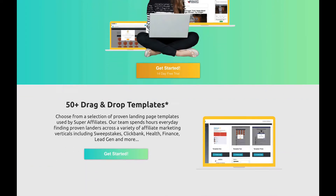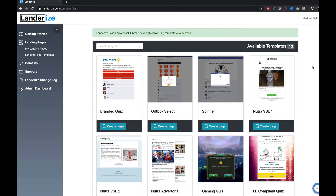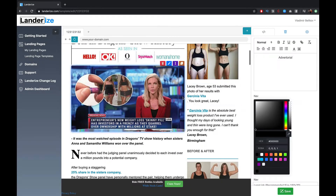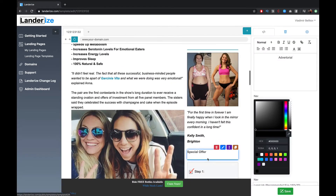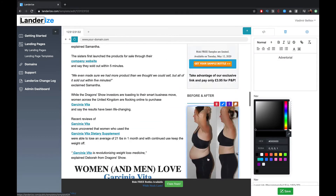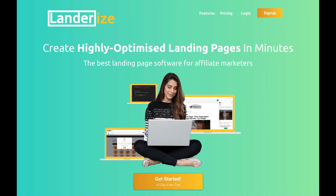This video is brought to you by landarise.com. Create highly optimized landing pages in minutes. Get your 14-day free trial in the description below this video.